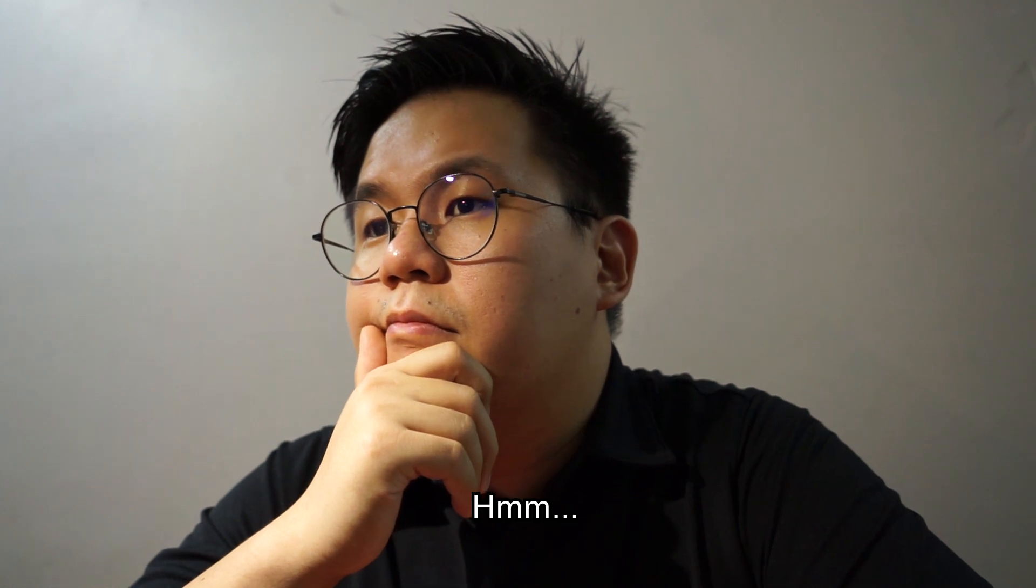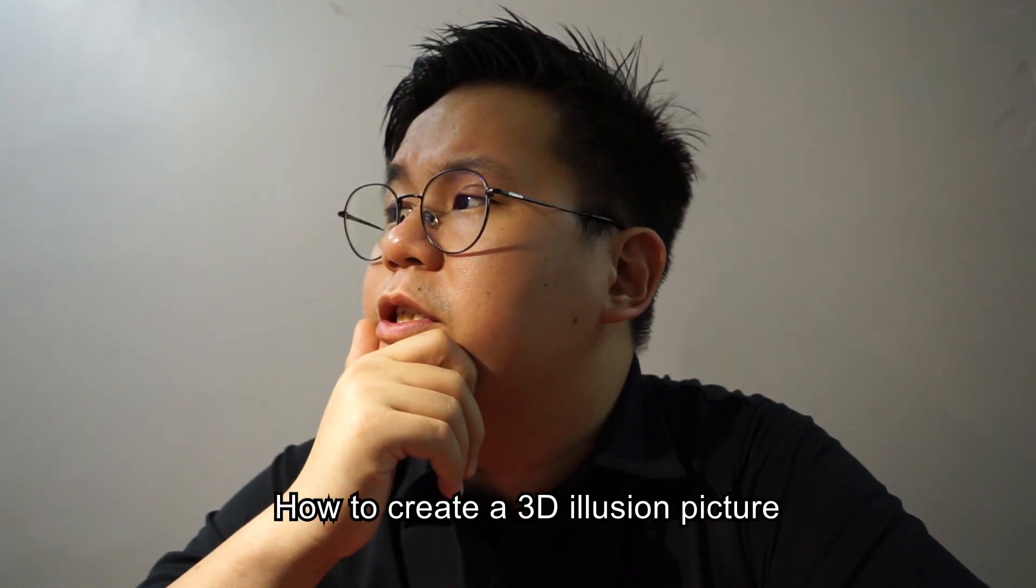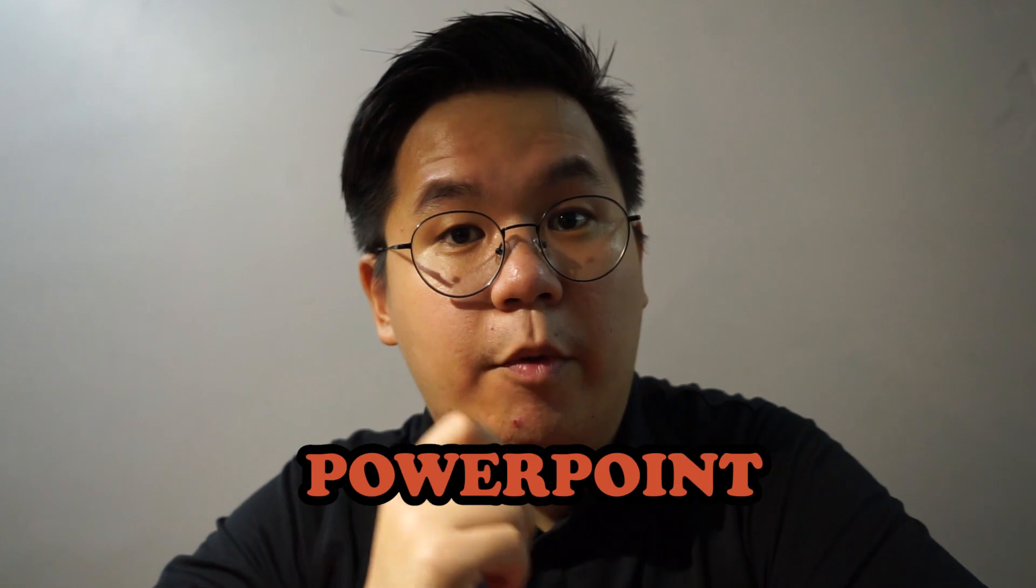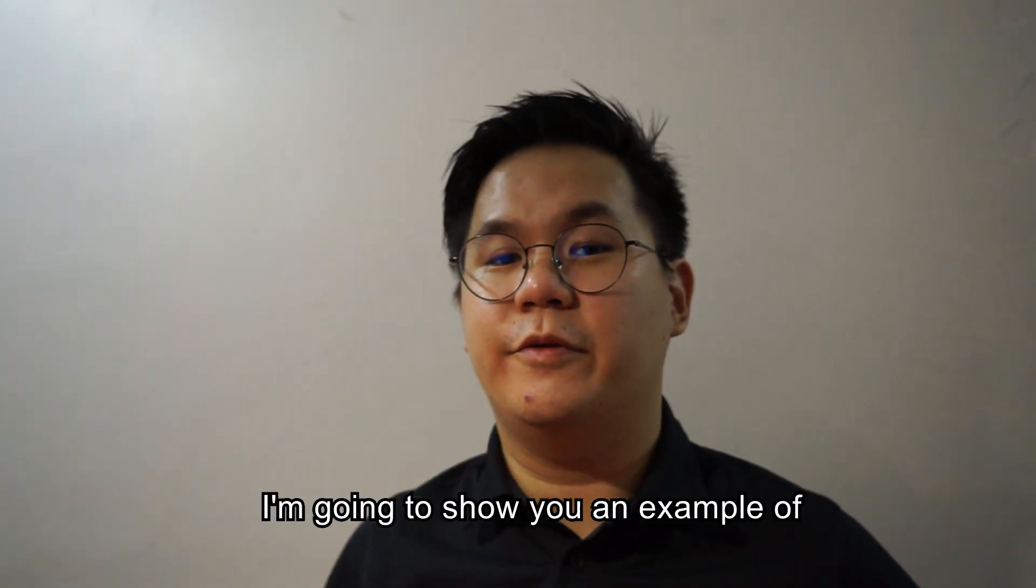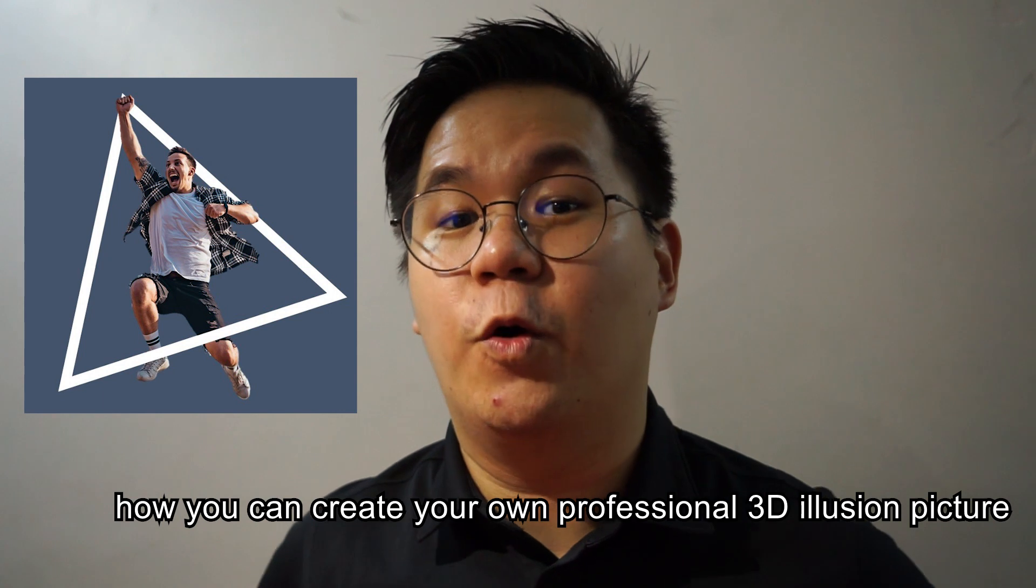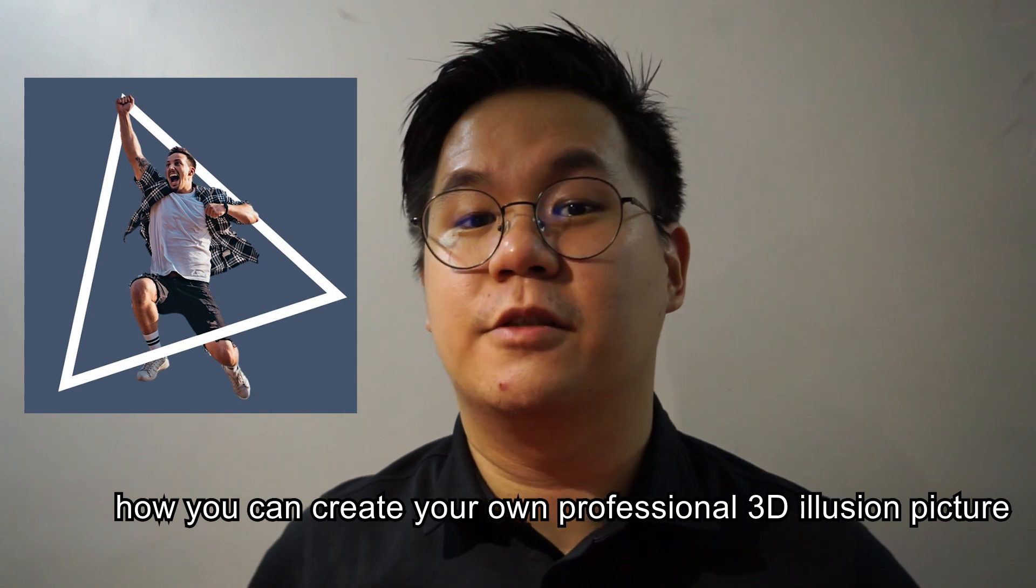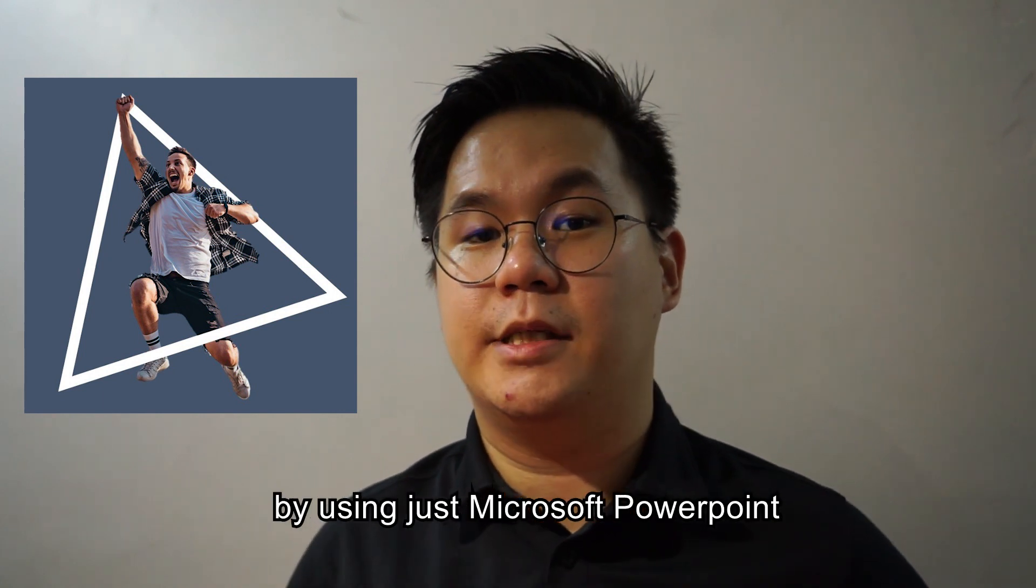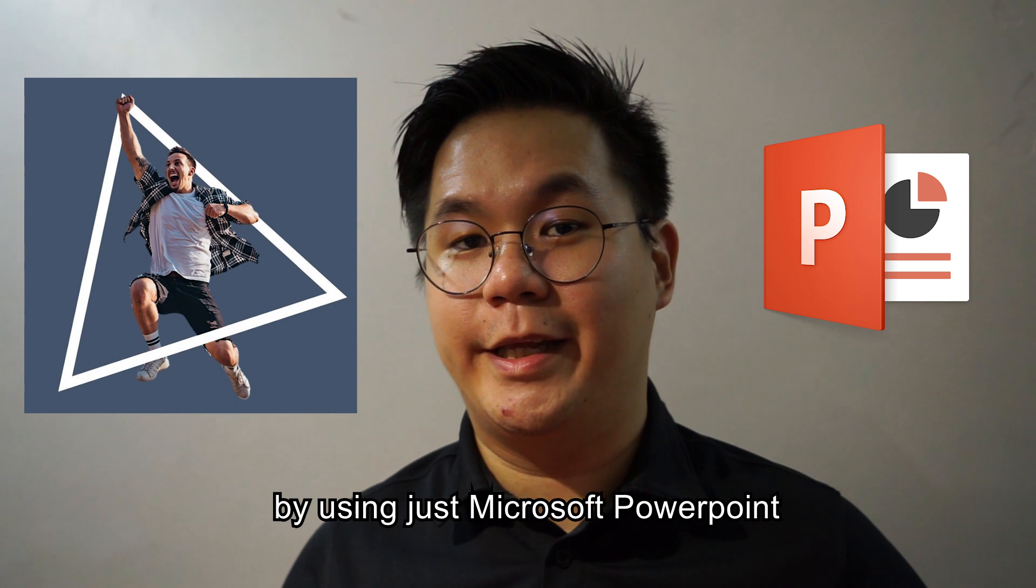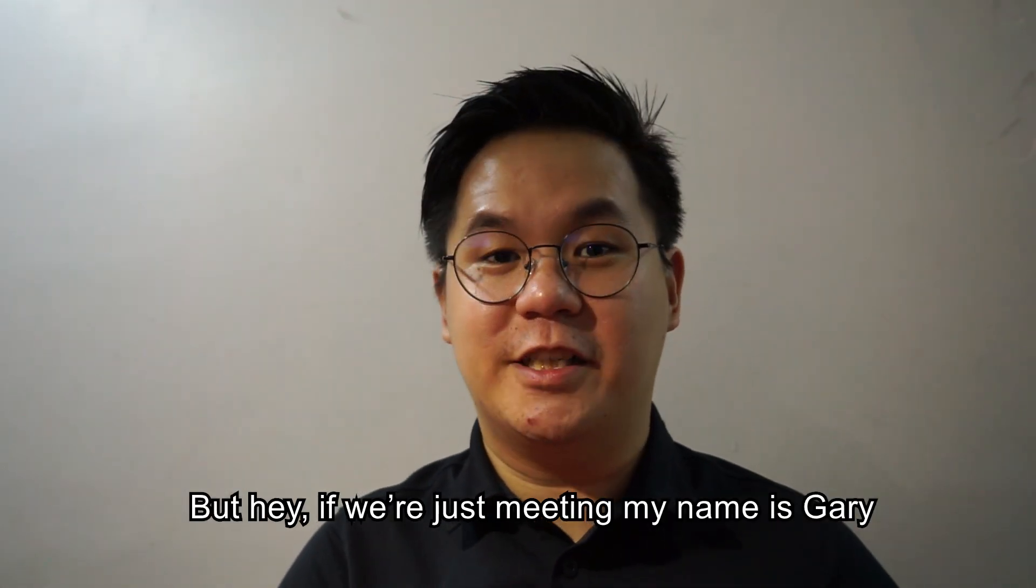How to create a 3D illusion picture by using just PowerPoint. In this video I'm going to show you an example of how you can create your own professional 3D illusion picture by using just Microsoft PowerPoint.